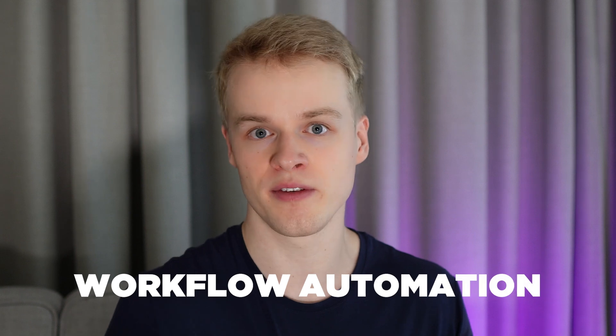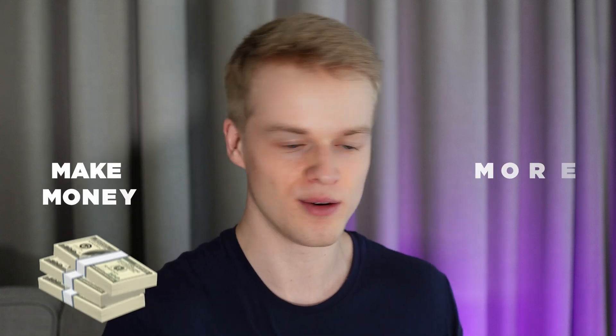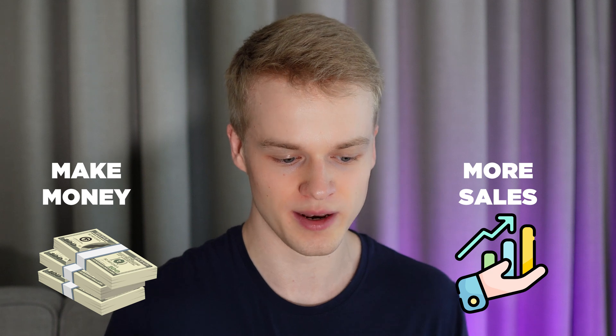Since you're here, it's probably fair to assume that you already know what make.com is, how incredibly powerful it is to create workflow automations for your business or your clients, and how you can leverage that to make more money, more sales, whatever it is that you would like to do with it.